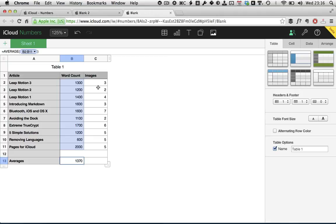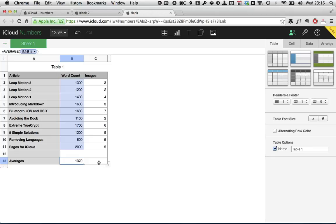You can also see that we've got all the number of images put in here. Now, we could find the average number of images by doing the exact same thing we just did: entering equals, finding the average function, clicking insert function, and dragging the range. But there's a much simpler way.